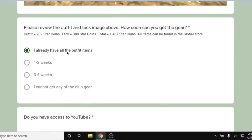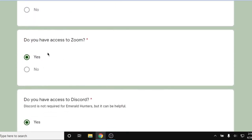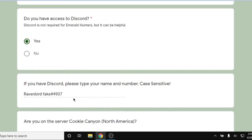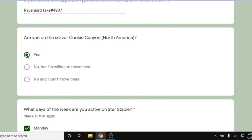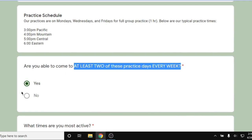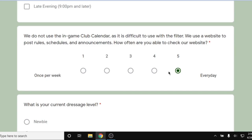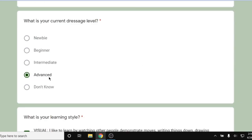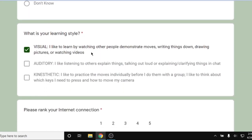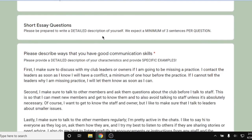Looking at Star Rider status: yes, lifetime. This person is level 20. Their time zone is listed, they have all of the club horses, they already own all the club outfit items, and have access to YouTube. They have access to Zoom as well, and they have Discord. They are on Cookie Canyon and are active every day of the week. They can come to at least two practices every week, are active in the early afternoon to early evening, and are able to check the club calendar every single day. Their dressage level is advanced, their learning style is visual, and they have about a four for internet connection — which is a good connection for Emerald Hunters.